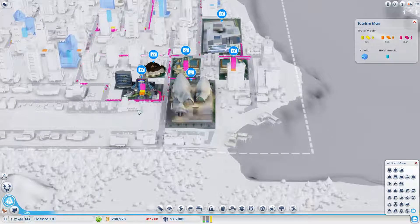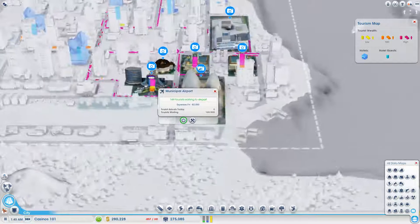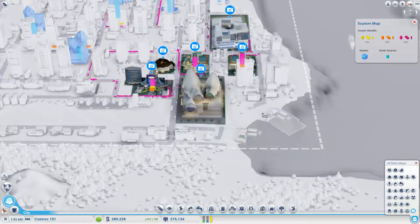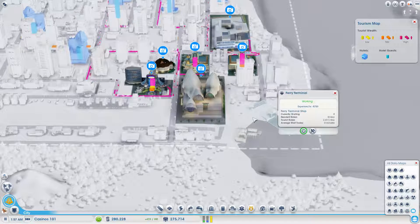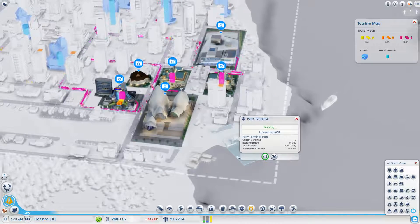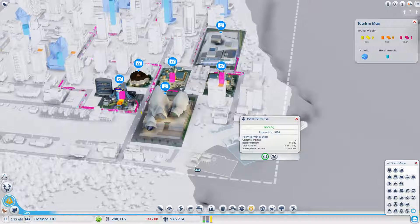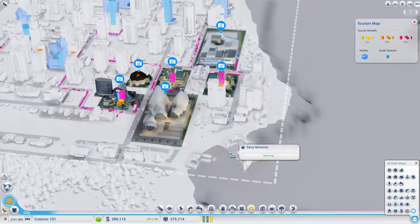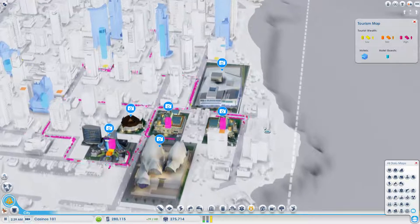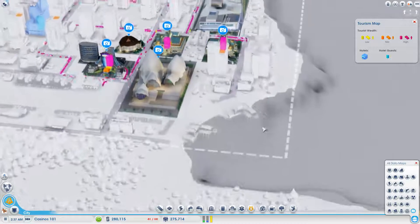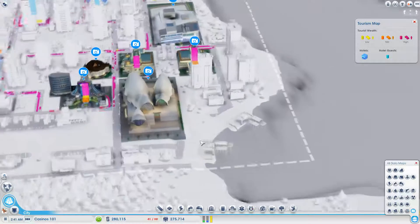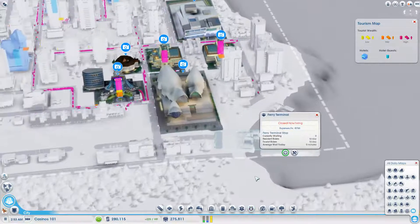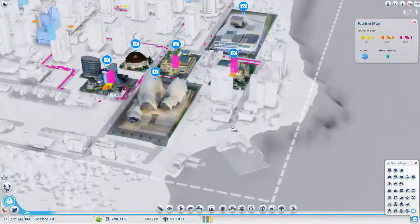Right now, all I have is this airport that's bringing in the high wealth. That ferry dock's closed. And they're all just coming in on this one. I've tried turning this dock on before, but nobody ever comes there. I don't know, maybe for the one day. Since I have a lot of money right now, I'll try turning it on.